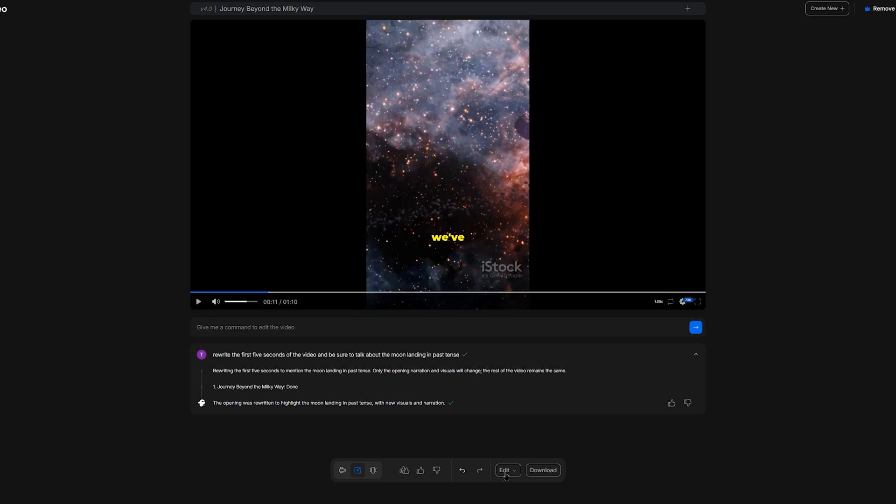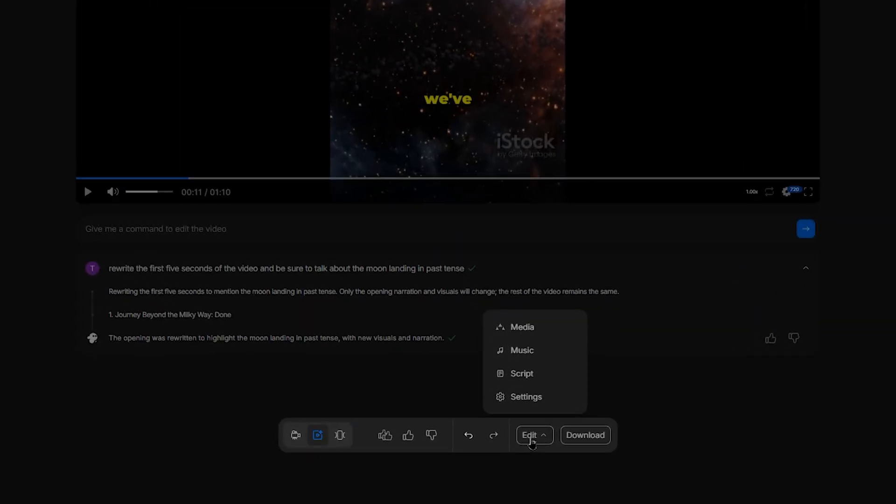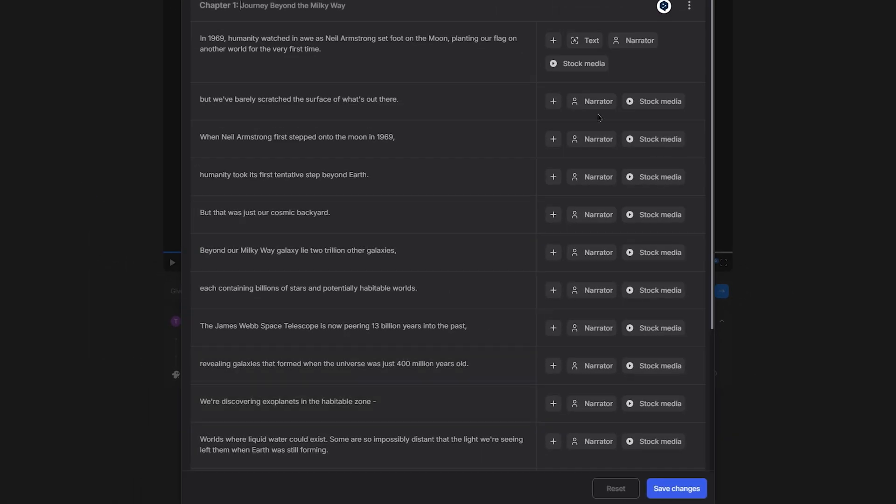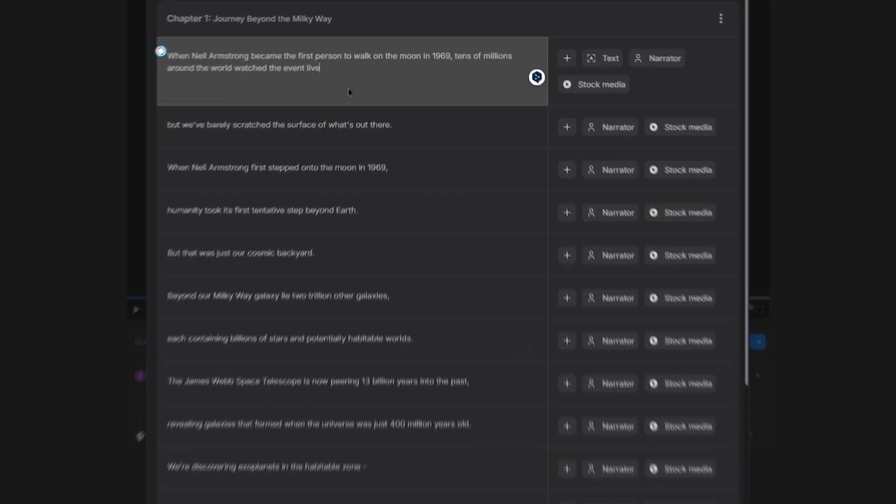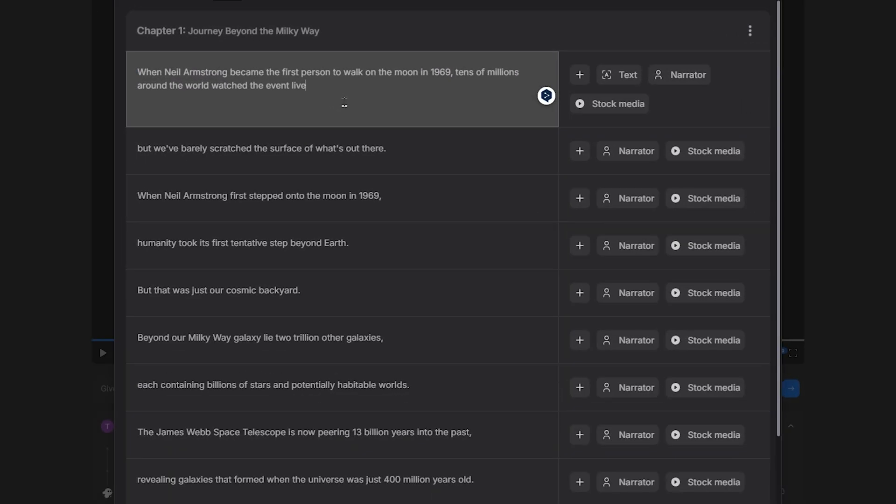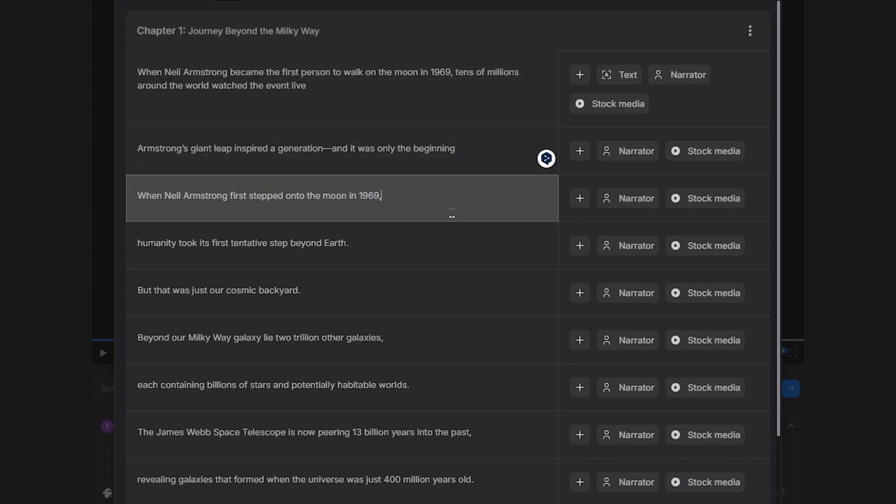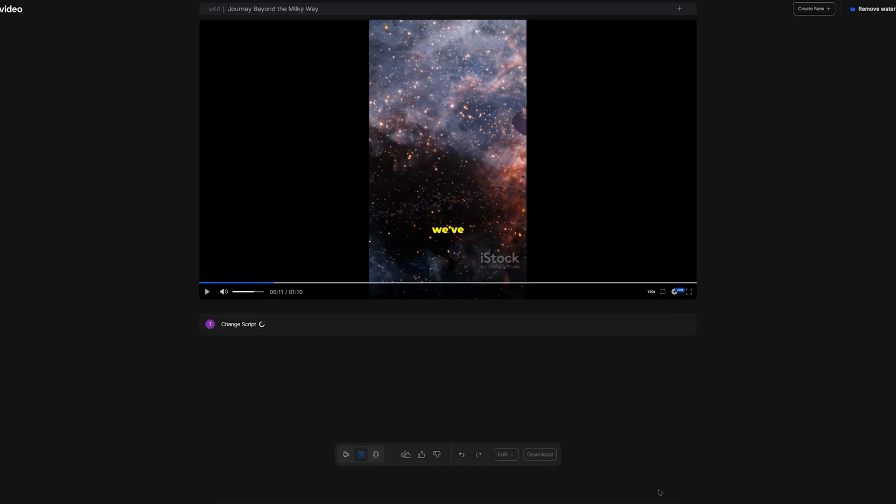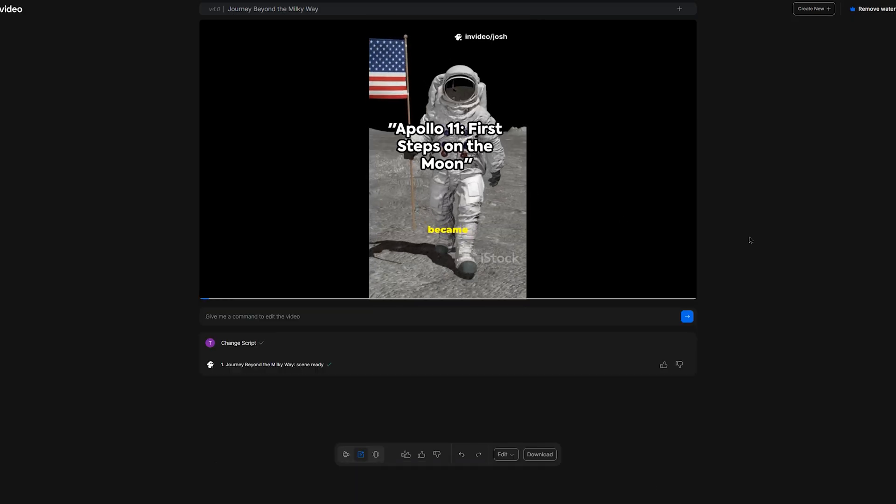It'll be far easier to edit the script as well as anything else we don't like by clicking on the edit button here at the bottom. We have the option to manually change the footage, music, and script. For example, let's open script. Here we can edit each sentence individually. Let's change the first two to, When Neil Armstrong became the first person to walk on the moon in 1969, tens of millions around the world watched the event live. Armstrong's giant leap inspired a generation, and it was only the beginning. Okay, I'll hit save changes. Let's give that update a rewatch. Much better,